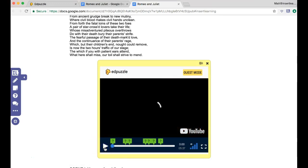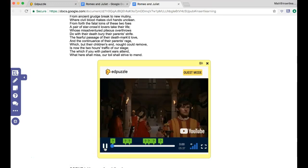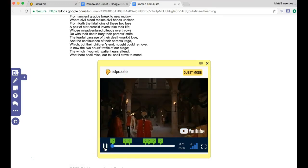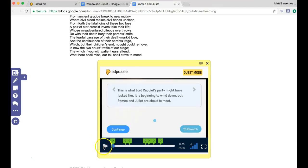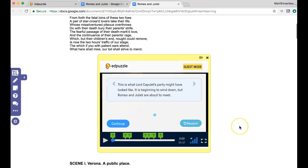So the way it works is the same, just like you'd expect for Edpuzzle. As it goes along and it plays when it gets to the question, it's going to go ahead and pause. And now you can add in your notes and things like that.